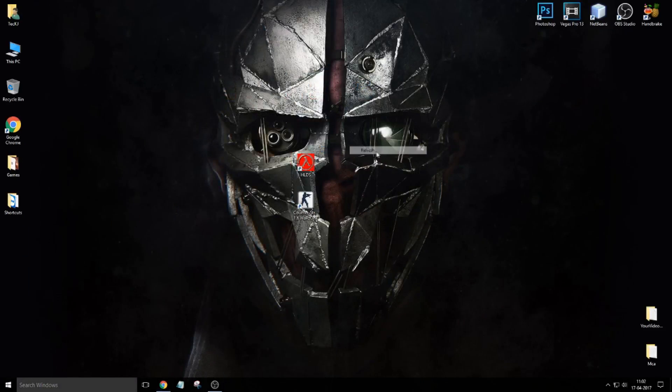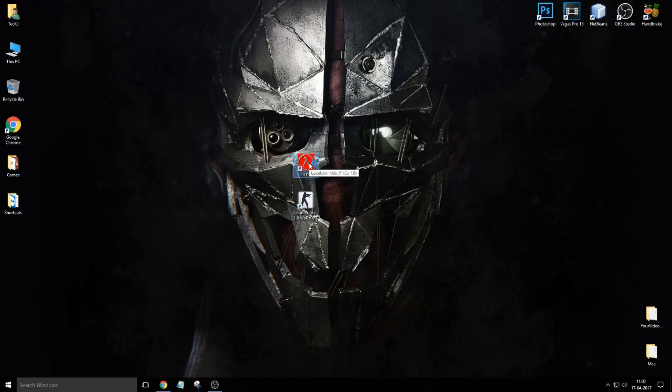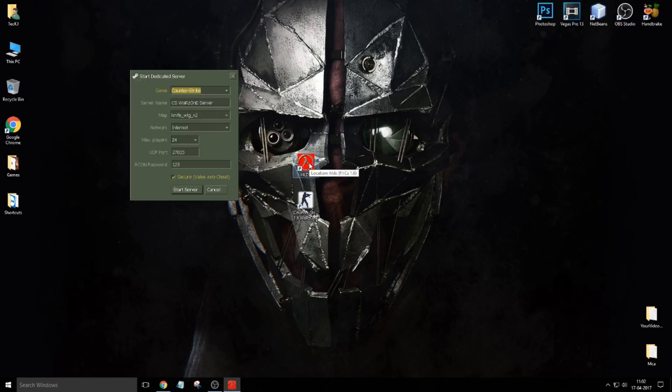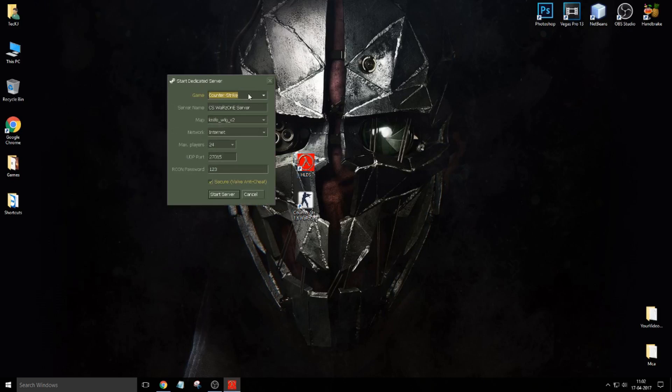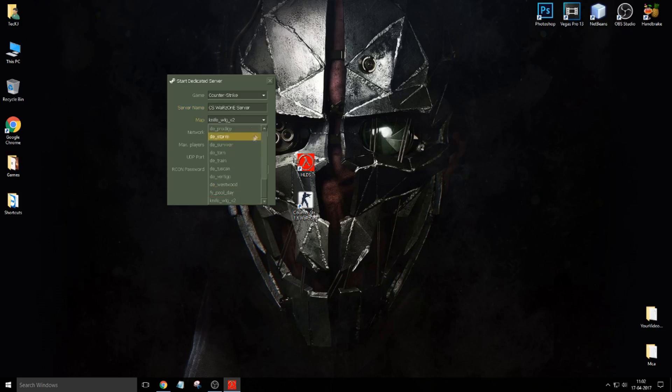Before clicking on this, let me show you first the interface. First you have to select Counter-Strike over here. This will be auto-filled, and the map you can choose any one of the map.